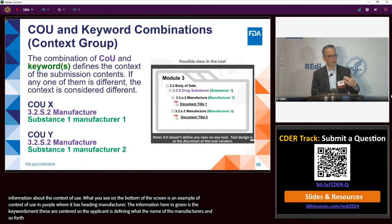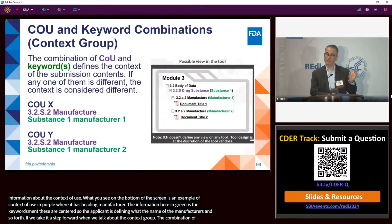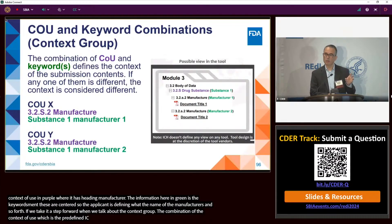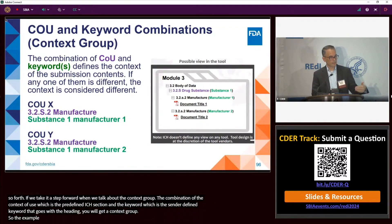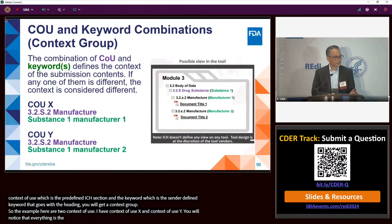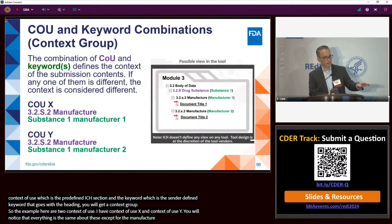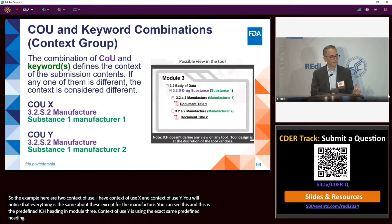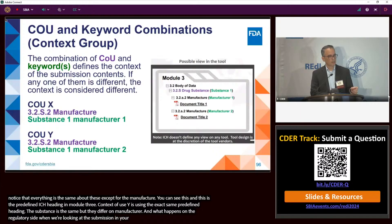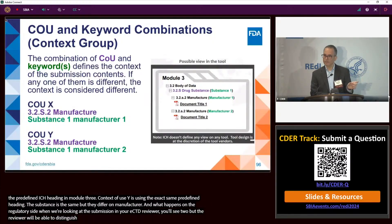A context group is the combination of the context of use — the predefined ICH heading for a section — and the keyword, which is the sender-defined keyword for that heading. For example, context of use X and context of use Y both use heading 3.2 S2 manufacturer, with the same substance, but they differ on manufacturer keyword. On the regulatory authority side, reviewers will see two 3.2 S2 manufacturer headings but can distinguish them by the keyword information inside.